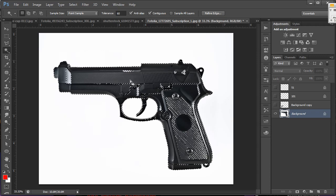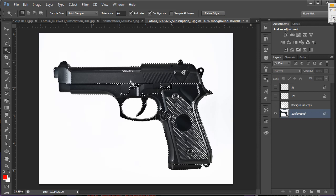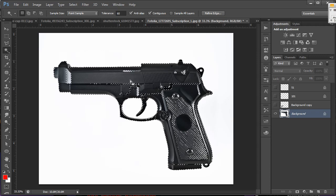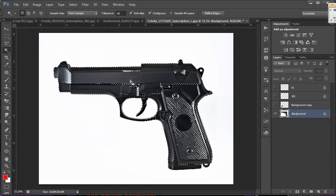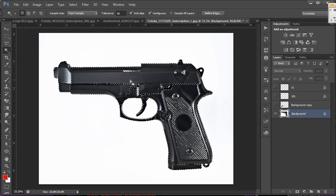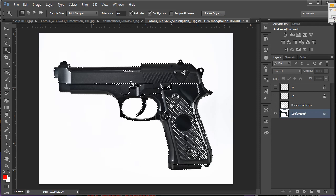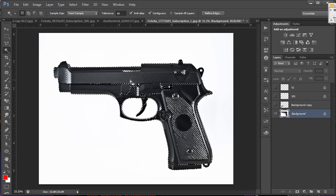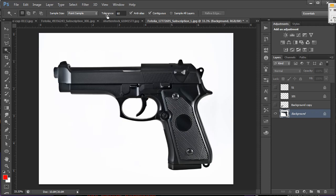Same would be true if you were trying to select something red. You would get a wider range of the shades of red with the higher tolerance. So I'm going to drop that back down to where it was.